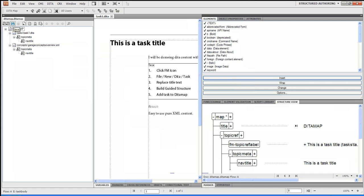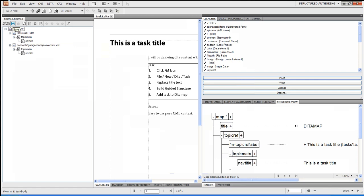So now I can do other things. So I have the DITA Map. I have Topics. It's very easy to create. Now maybe I want to publish. So I'm going to go File, Publish.